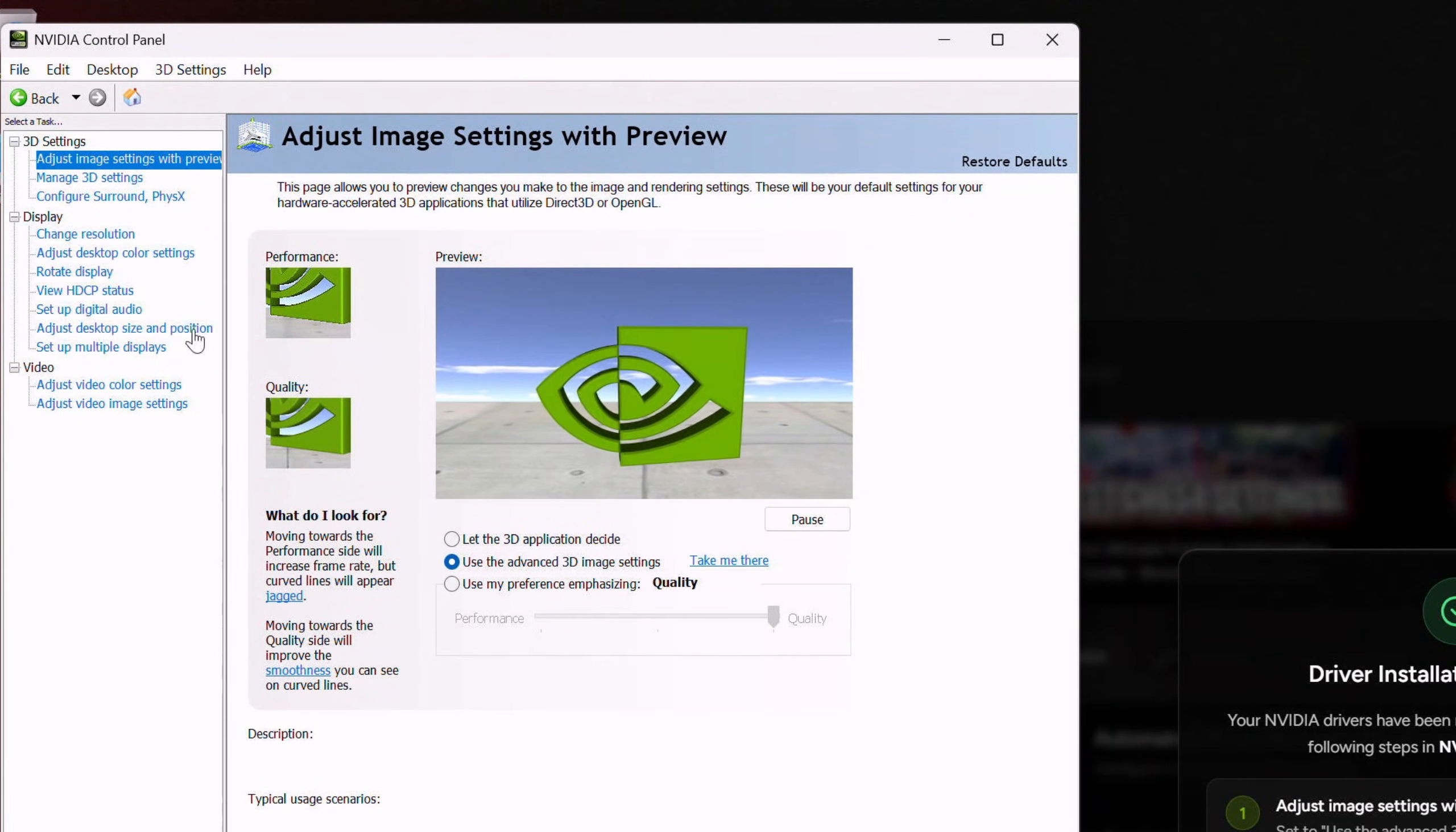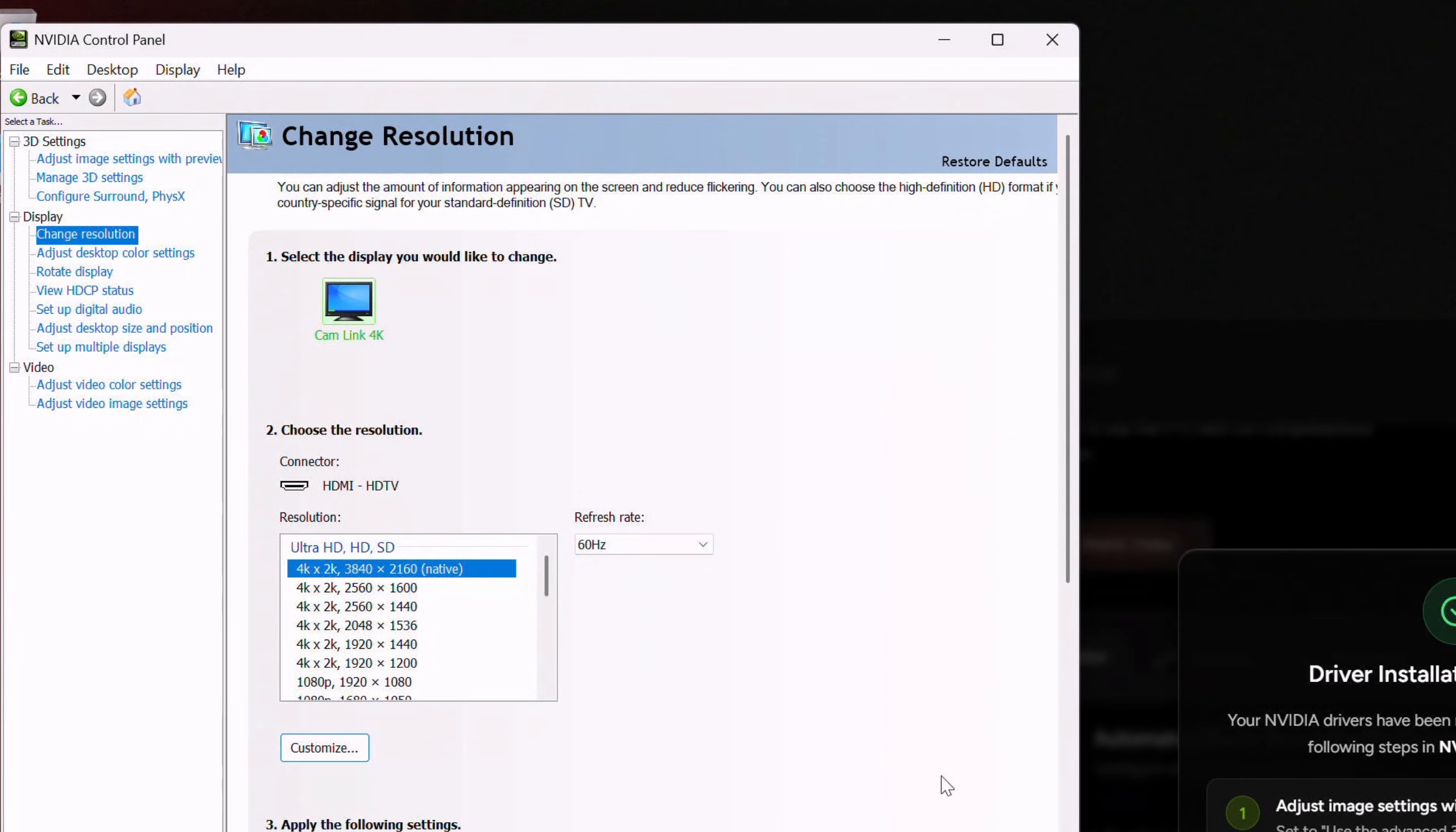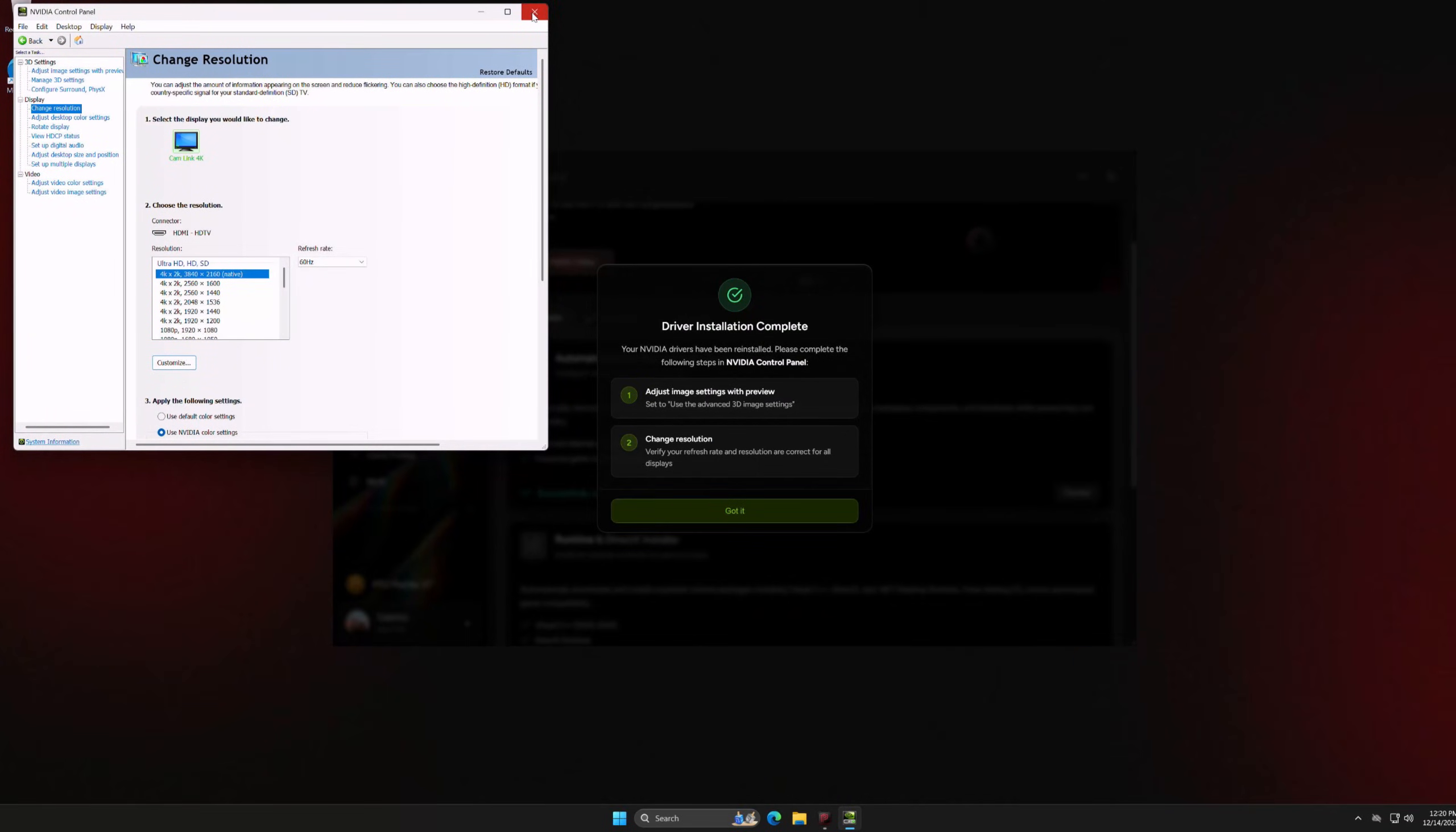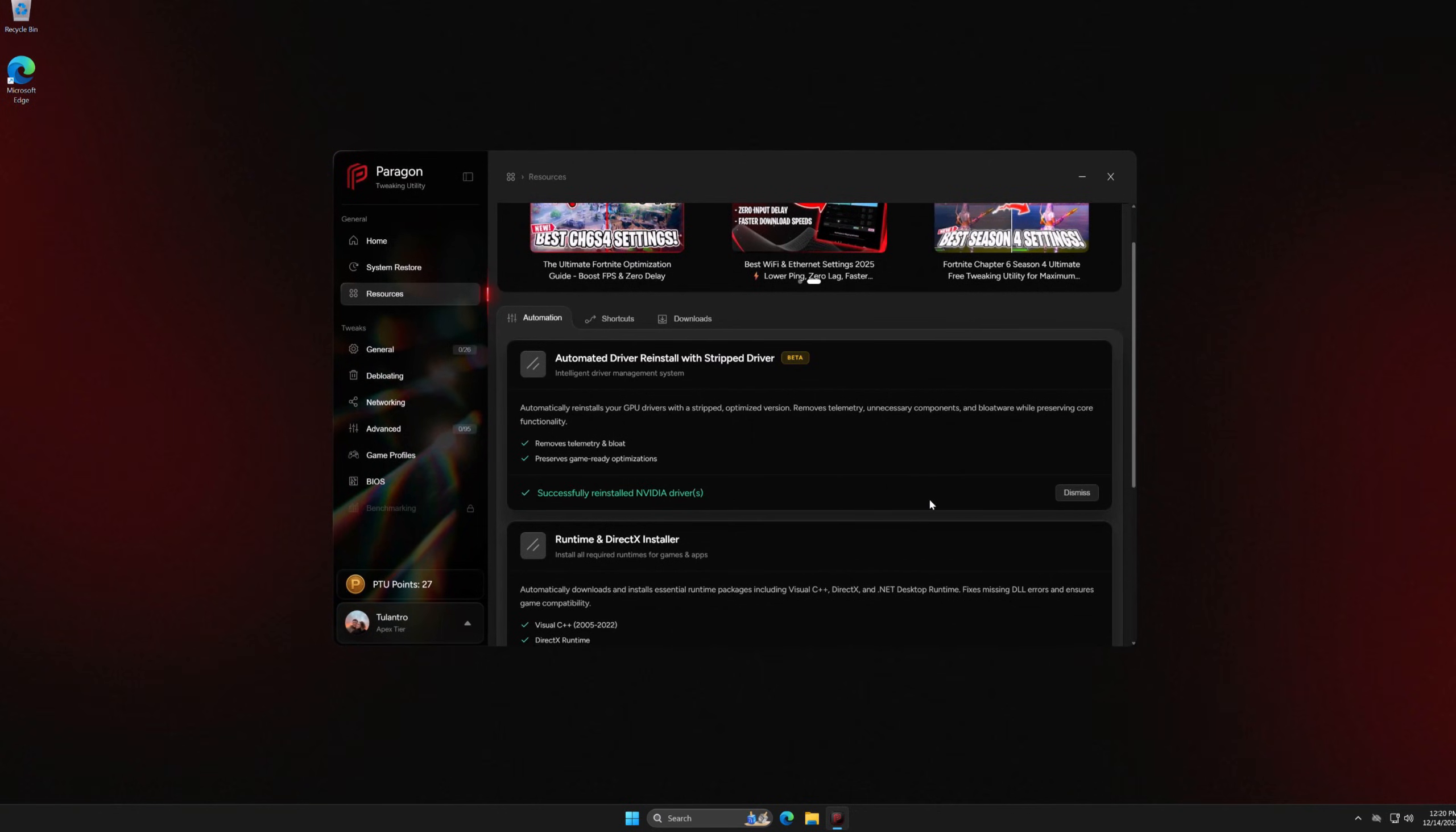Once that's done, you guys should go to the change resolution tab. Once you guys are in that tab, just make sure the resolution and refresh rate are exactly how you want it. And if you like how everything looks, just make sure to hit apply. And that's all you guys got to do.